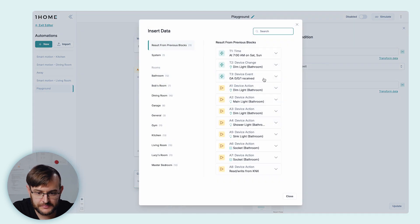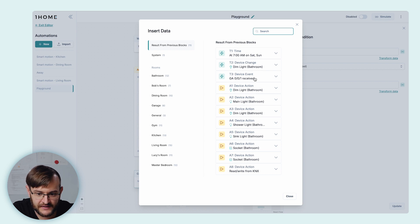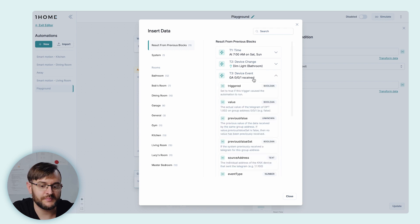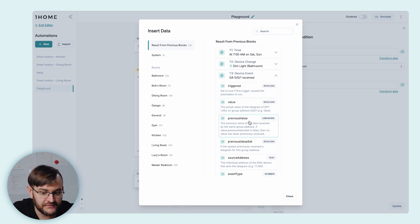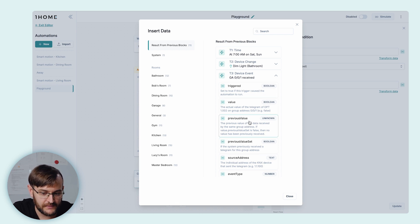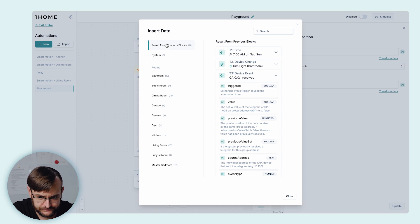Here are some results from the previous blocks. Let's look at the device event group address triggered. Here we can see the previous value of the group address and so on.